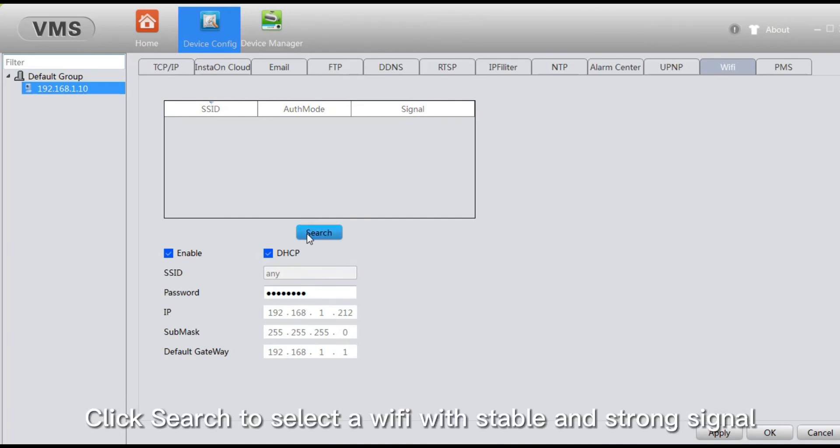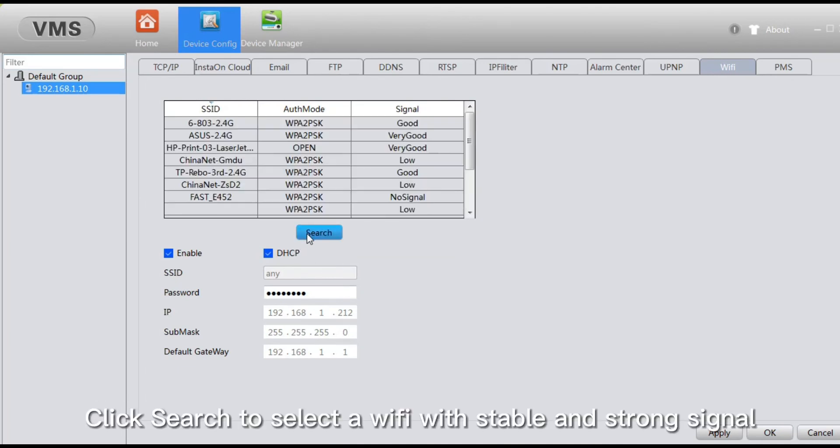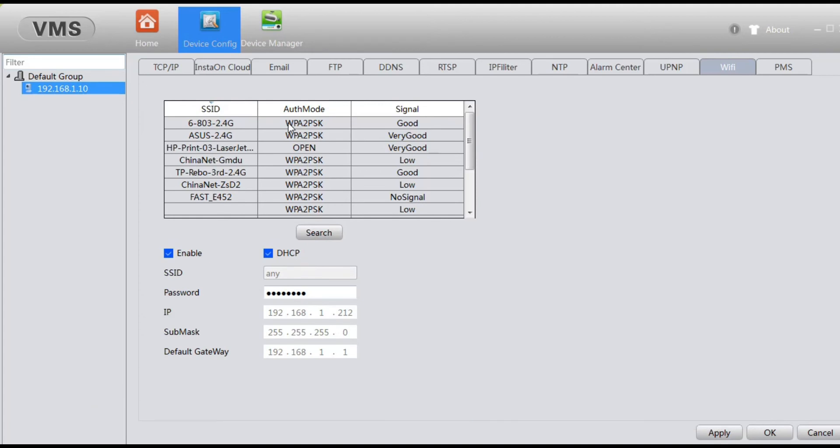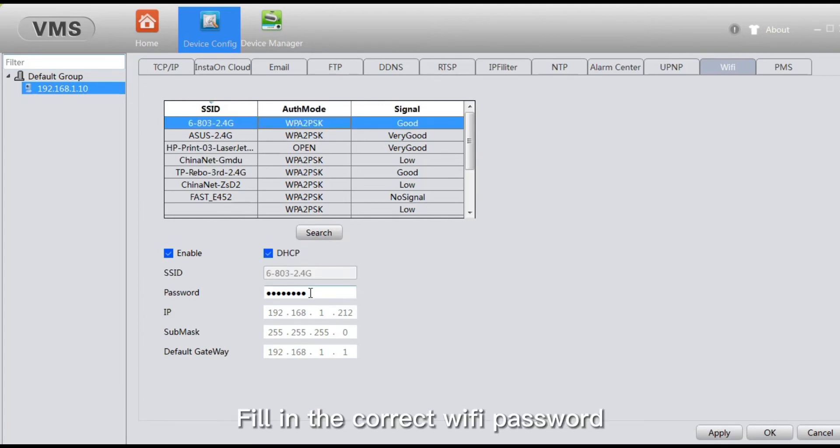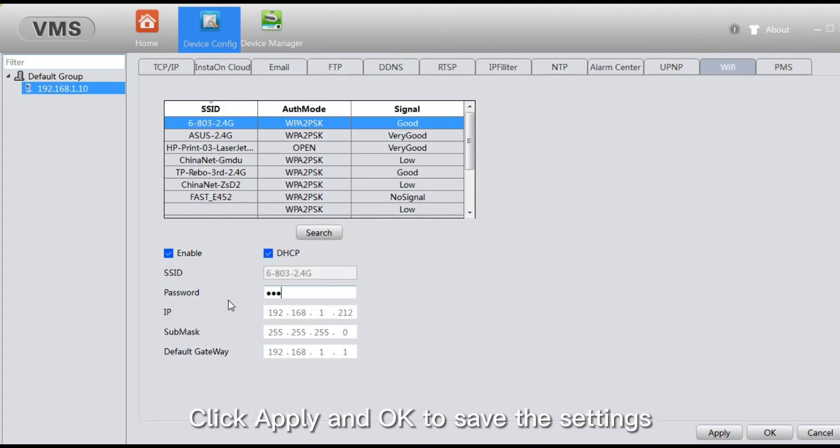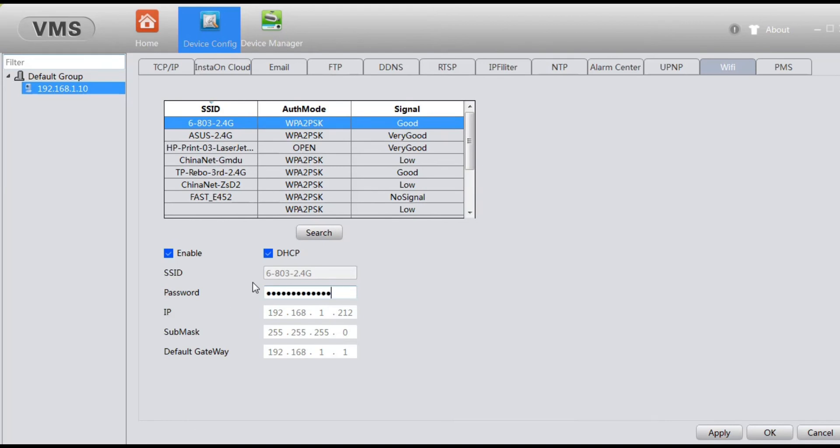Click Search to select a Wi-Fi with stable and strong signal. Fill in the correct Wi-Fi password, click Apply and OK to save the settings.